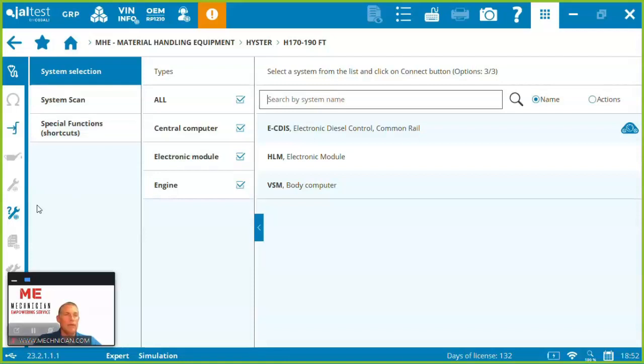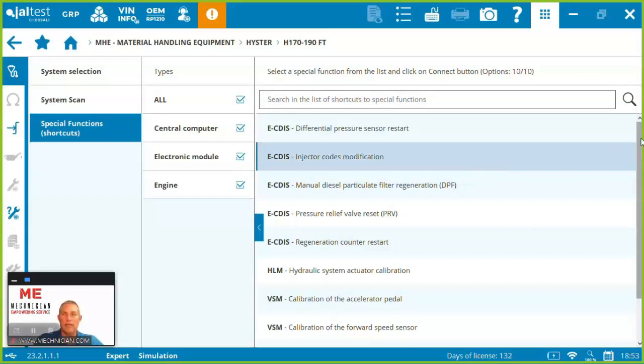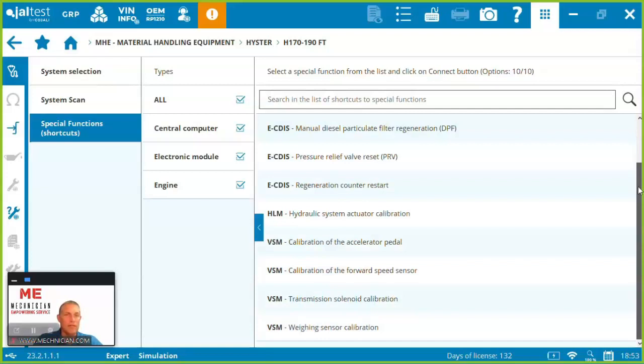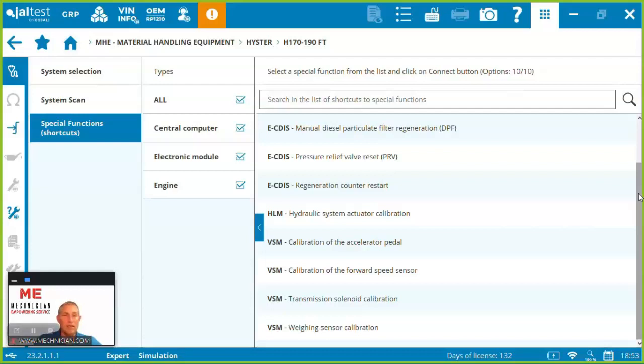Let's jump in here and take a look at some of the special functions we have. You can see that right on the front end at Jaltest, it's going to show you here you can do things like code injectors, run regens, reset the regen counter, hydraulic system actuator calibration, calibrate forward speed, transmission solenoid calibration, weighing sensor calibration. So lots of functions here on the H170 to H190FT. Certainly every model is going to have different coverage and every brand is going to have different coverage. The material handling license gives you coverage for all of those material handling brands I showed you at the start and three times a year there's major updates from Jaltest to keep growing the software.